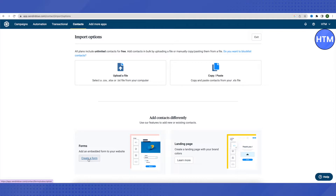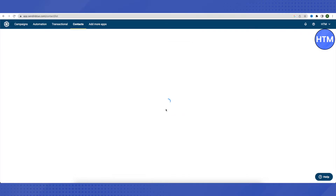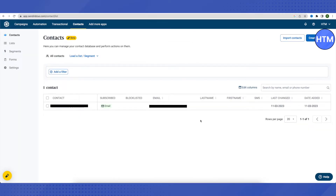You can also embed a form on your website by clicking 'Create a form.' When someone signs up through your form, they'll be added to your contacts automatically. You can also create different contact lists — for example, one for each product or service — to curate targeted campaigns.